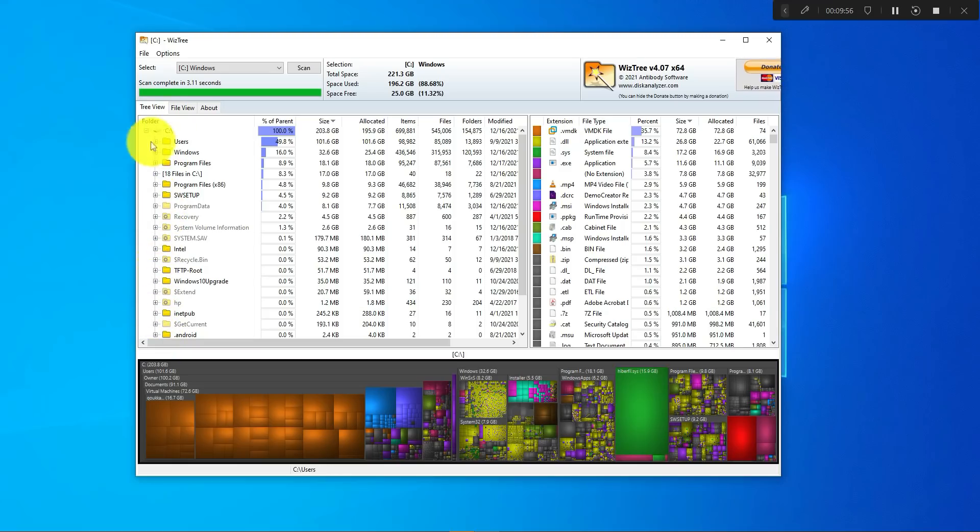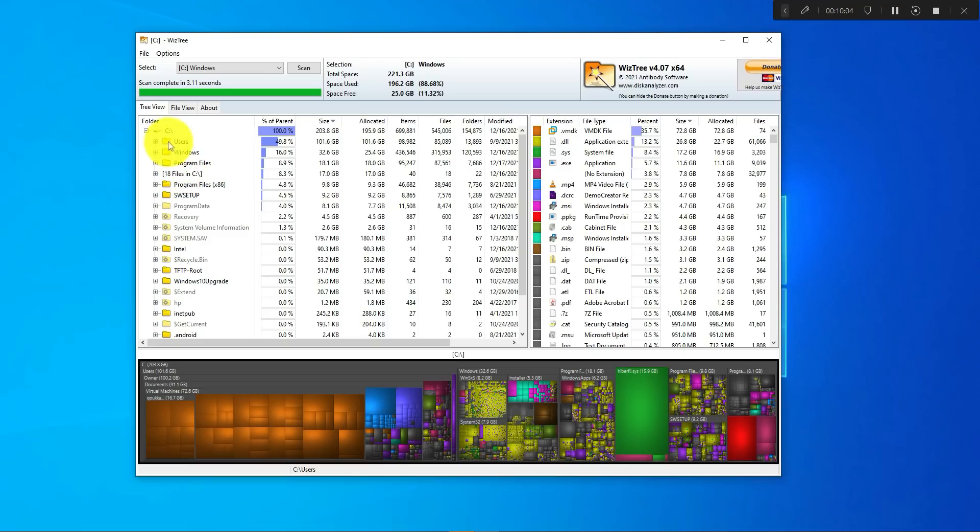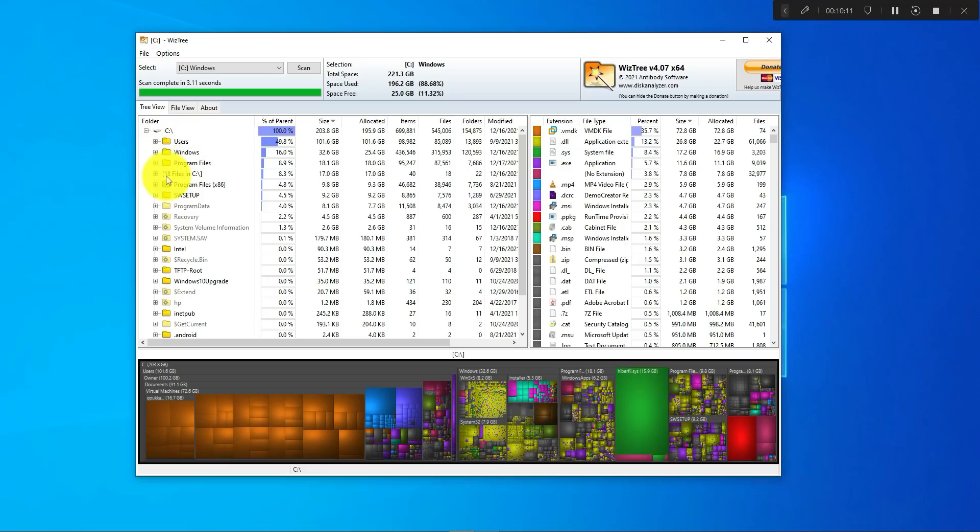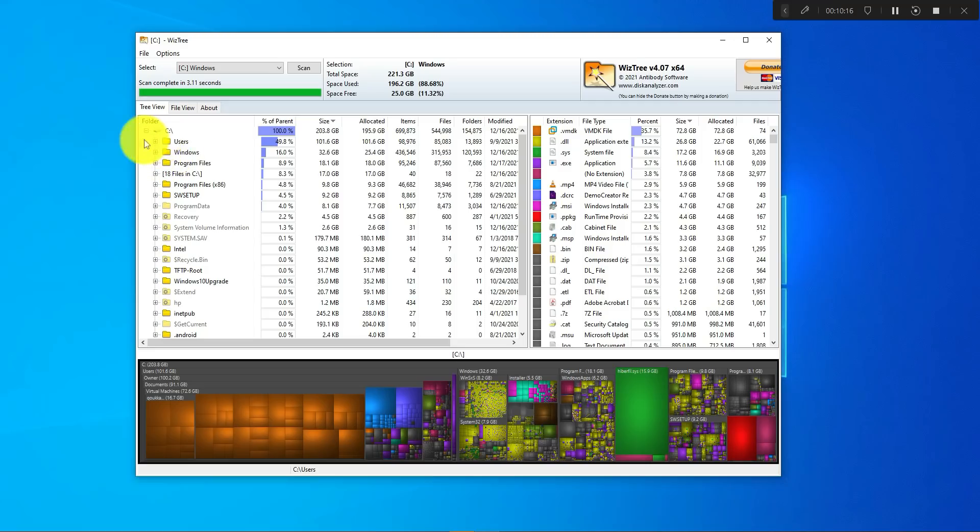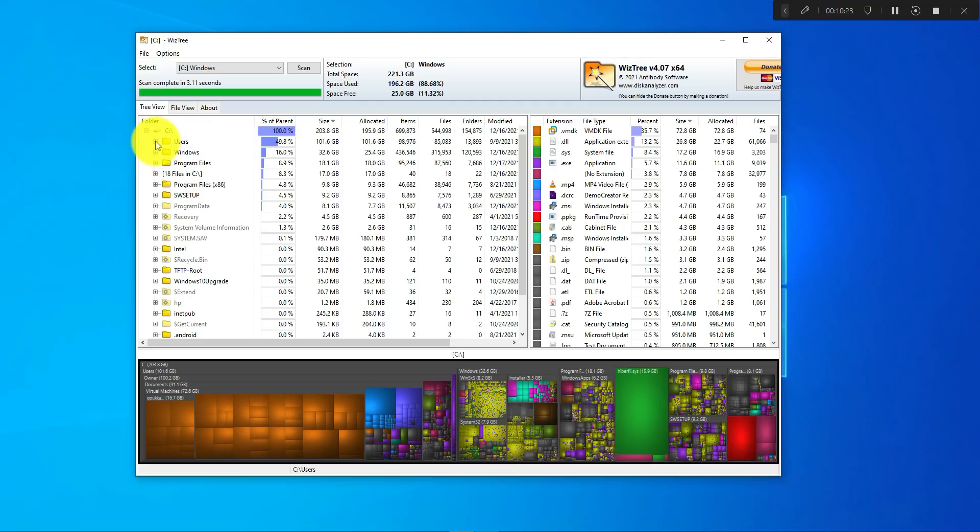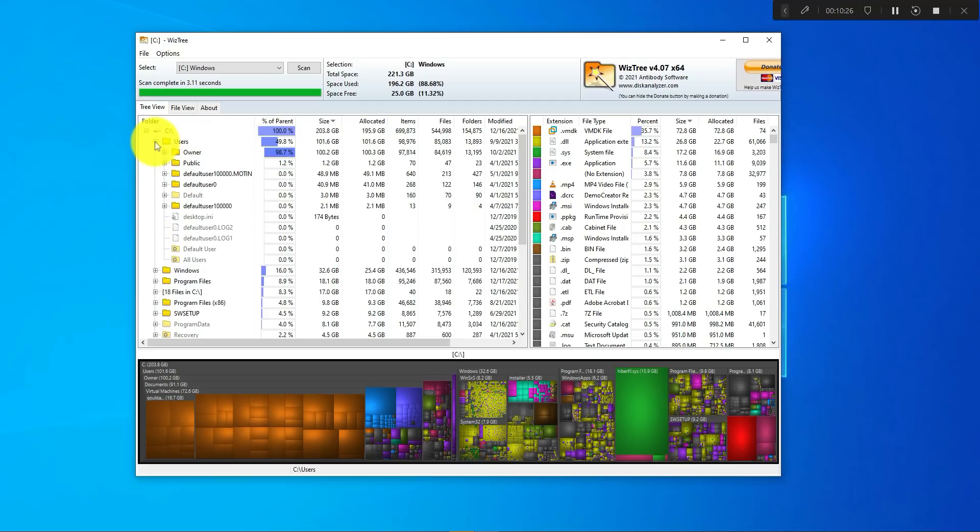I have these different folders: users folder, Windows, programs. You want to focus on the users folder because on Windows the Windows and program files, you might not want to delete these as they're for the operating system.